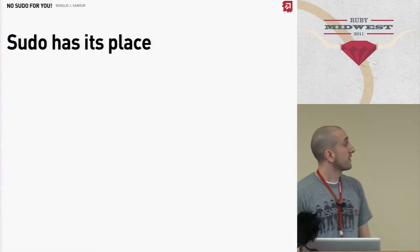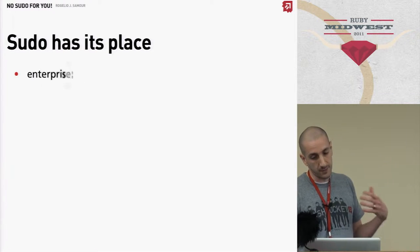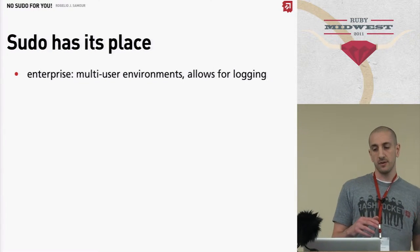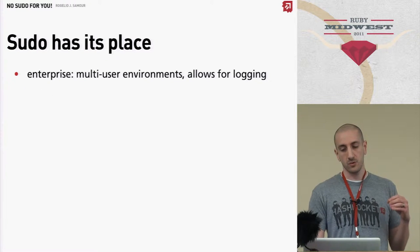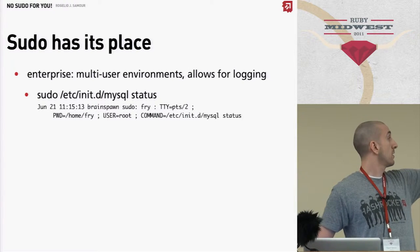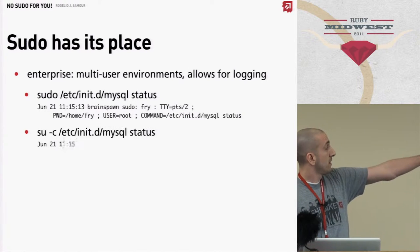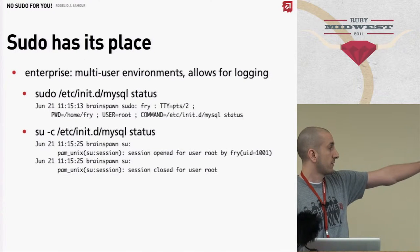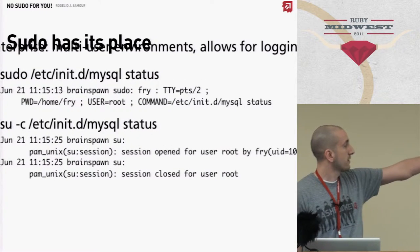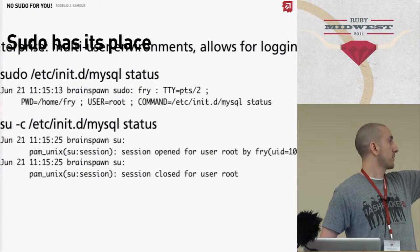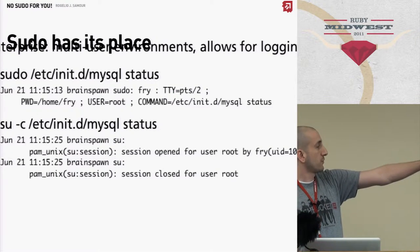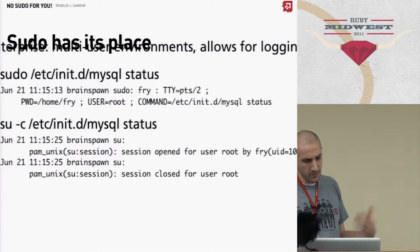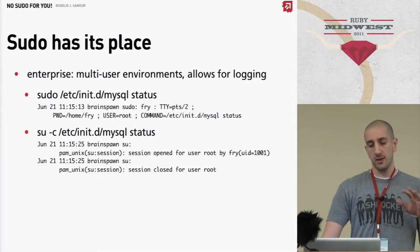Sudo has its place, so let's just get that out of the way. Sudo has its place in the enterprise and multi-user environments. It allows you to run something like sudo mysql status versus su-c mysql status. The top one says what the command was and who the user was that ran it. The bottom one just says user prior ran a command. We don't know what it is. So sudo is not inherently evil.